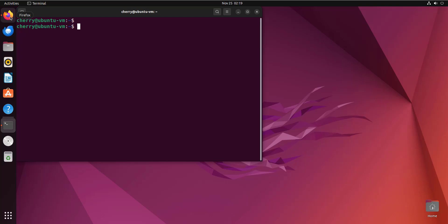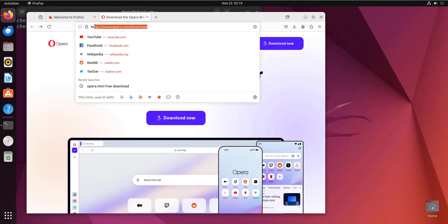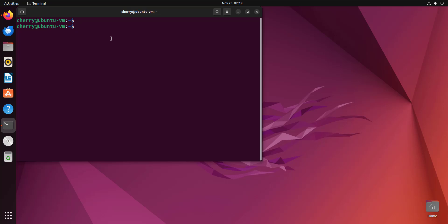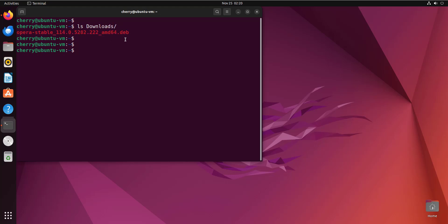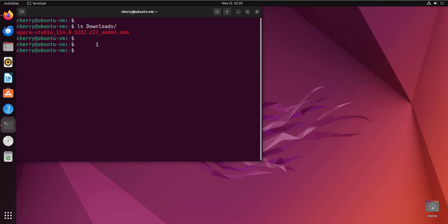Head over to your browser and go to opera.com/download, then click on the download icon. We already have a Debian file downloaded and it sits in the downloads directory. This is the Debian file — as you can see, it has a .deb file extension, and this is what we're going to use to install the Opera Mini web browser.